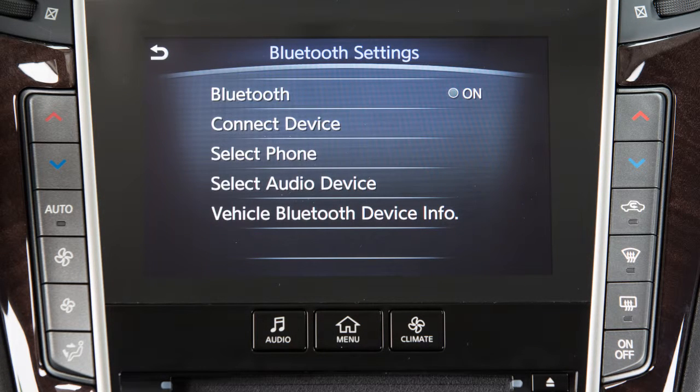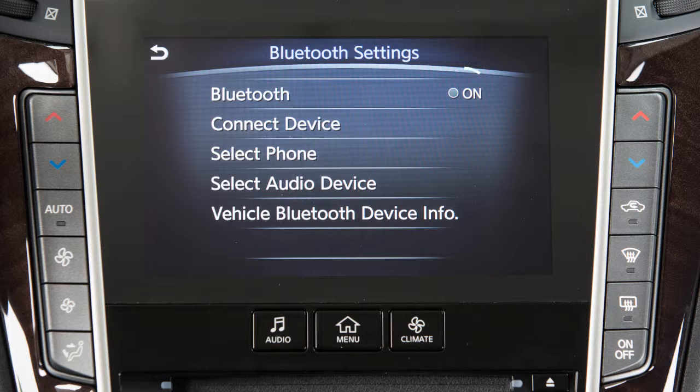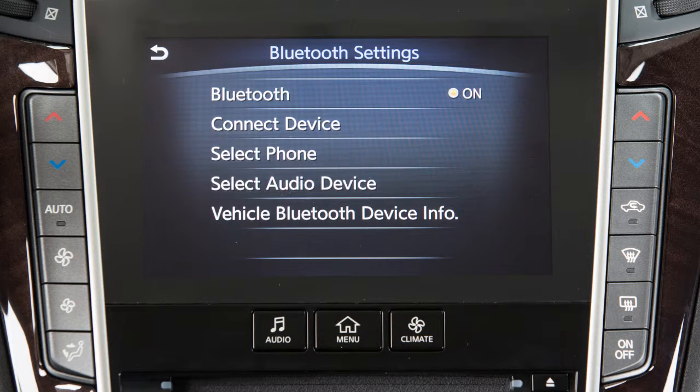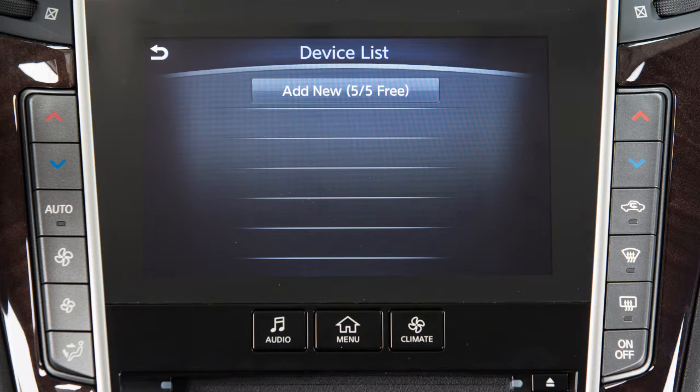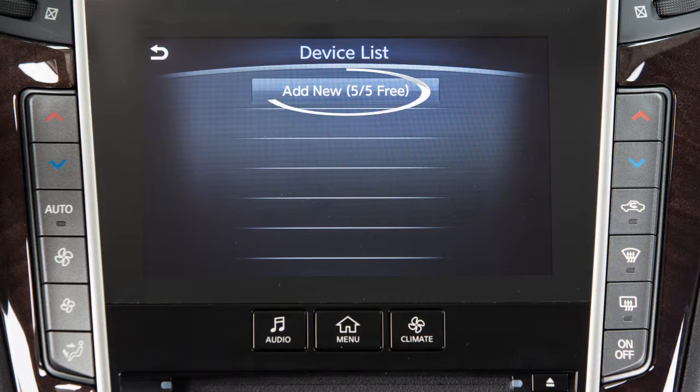If the indicator light on the Bluetooth key is not illuminated, touch the key to turn the feature on. From the same menu, now touch Connect Device, then touch Add New.